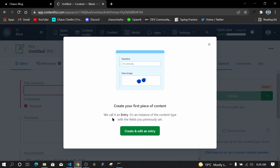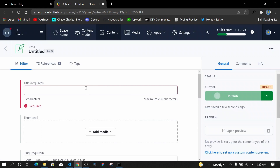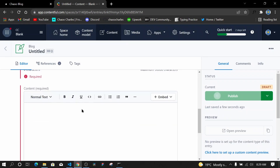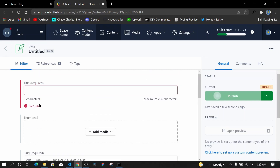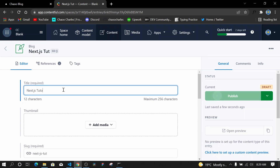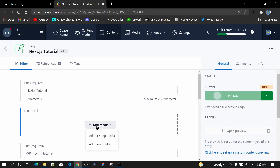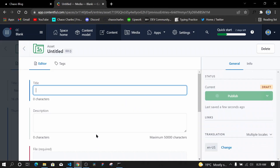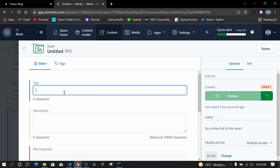I'll click 'Add Blog' to create the first piece of content, called an entry. On the entry editor, the required fields are marked in red. I'll create a Next.js blog post, so I'll type 'Next.js Tutorial' as the title. For the thumbnail I'll click Add Media and add a new media asset.